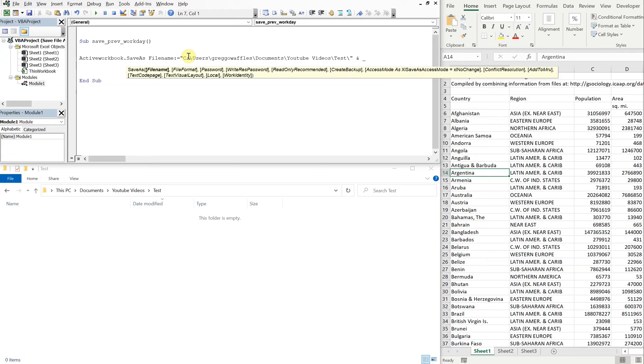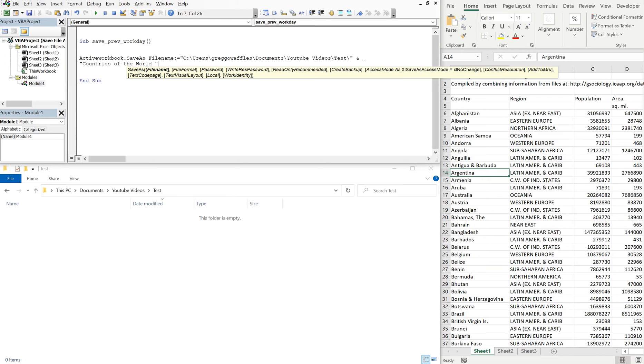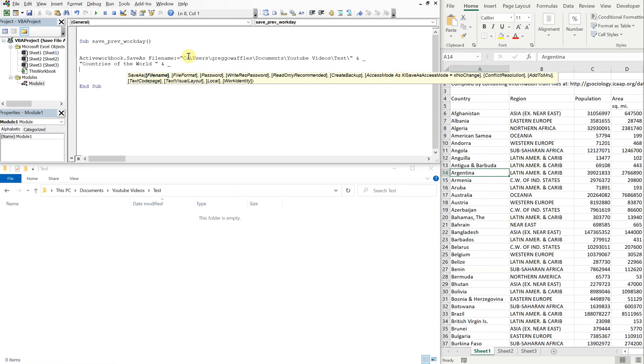Now we want an ampersand and an underscore because I'm running out of space. I want to go to the next line and then we'll call this file countries of the world, space, quotation.